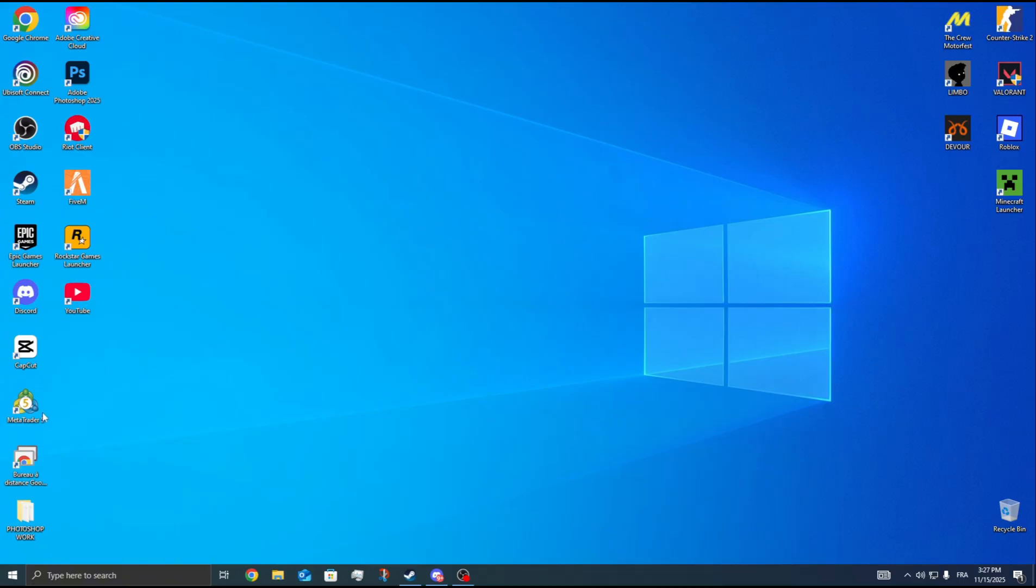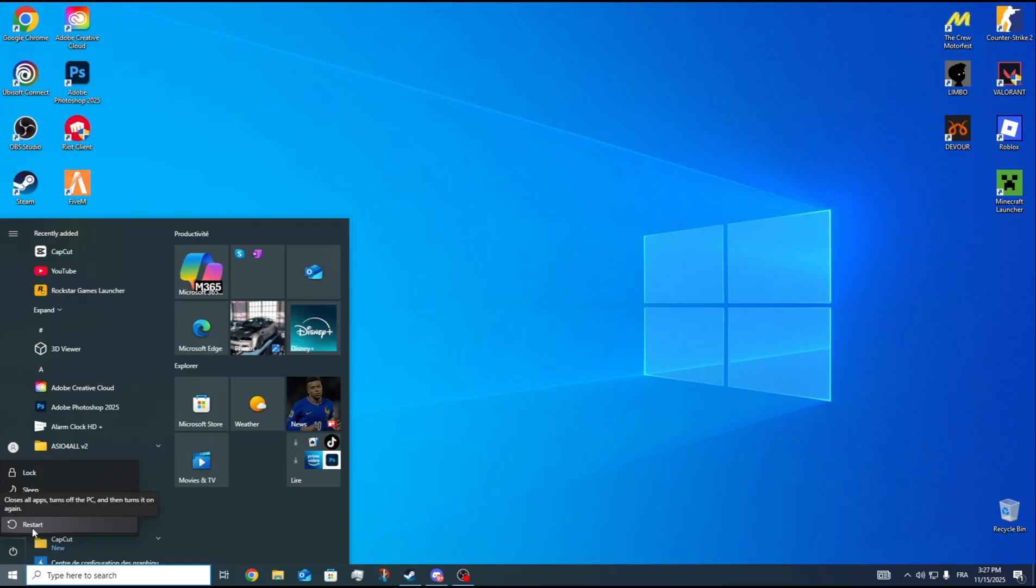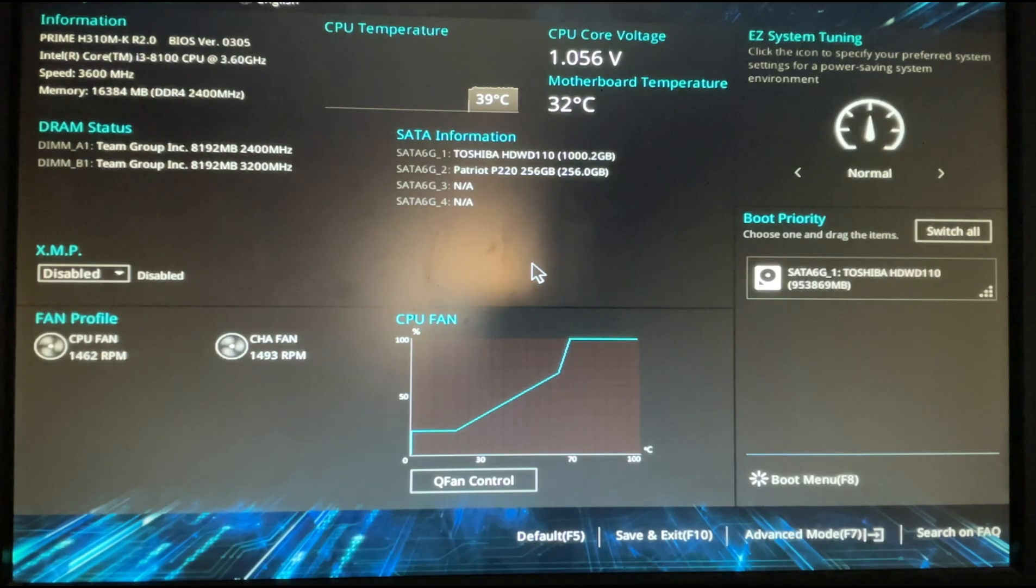Start by opening the Start menu, then click the Power button and choose Restart. When your computer starts to boot, you may need to press the F2 button or a different key.